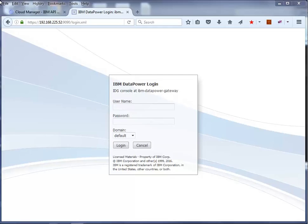This demonstration is about configuring the API Connect environment after the prerequisite appliances have been installed. The minimum number of virtual machines to run an IBM API Connect solution is one management server and one gateway server. The gateway server used in this example is the DataPower gateway.